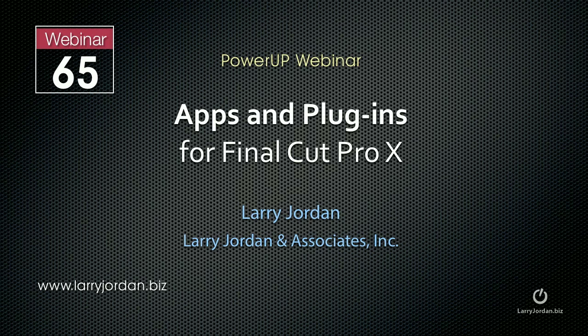Hi, this is Larry Jordan. This is an excerpt of a power-up webinar entitled Apps and Plugins for Final Cut Pro 10.